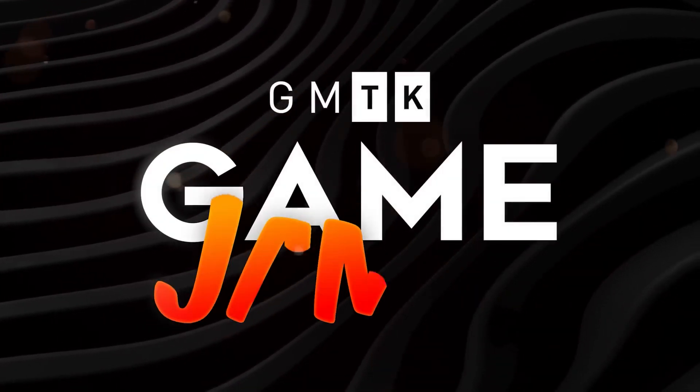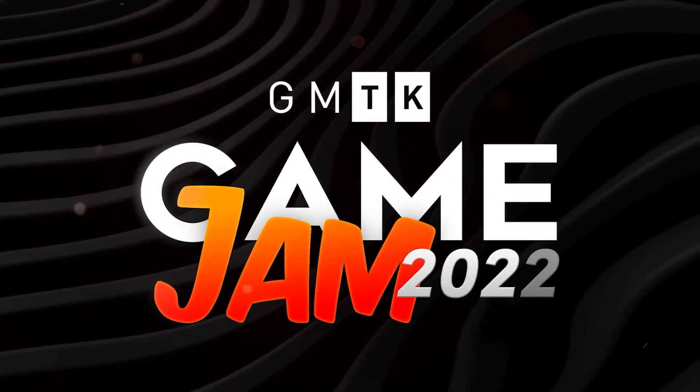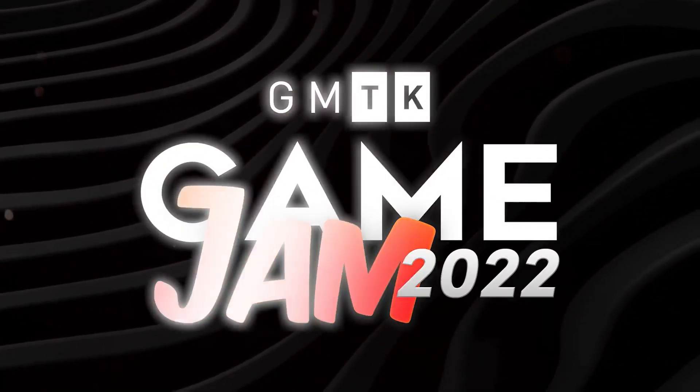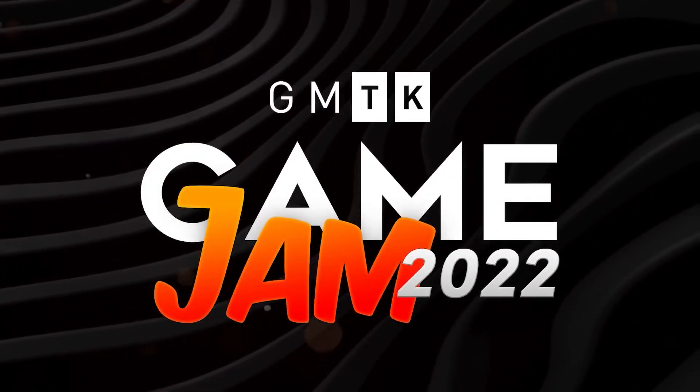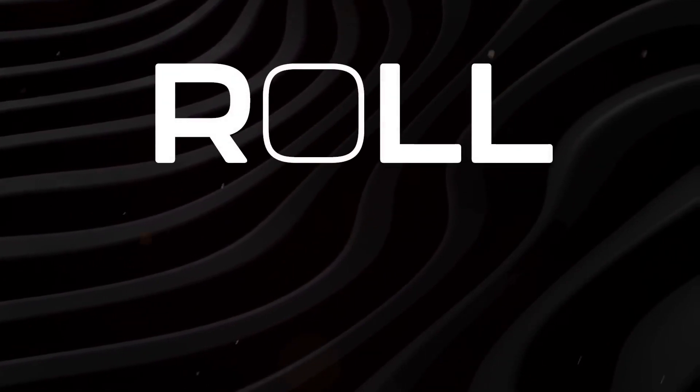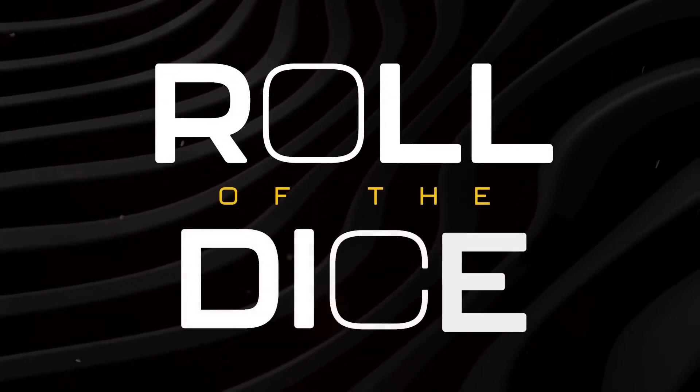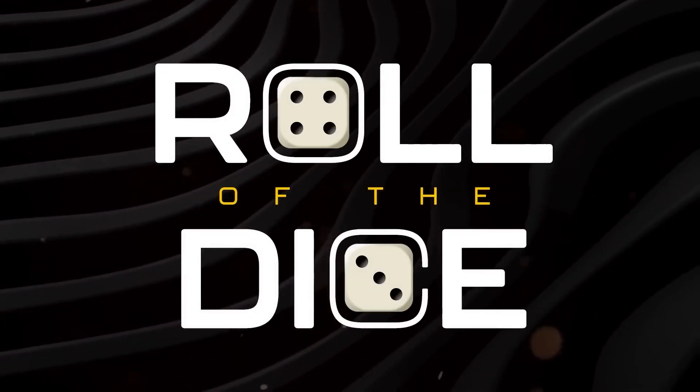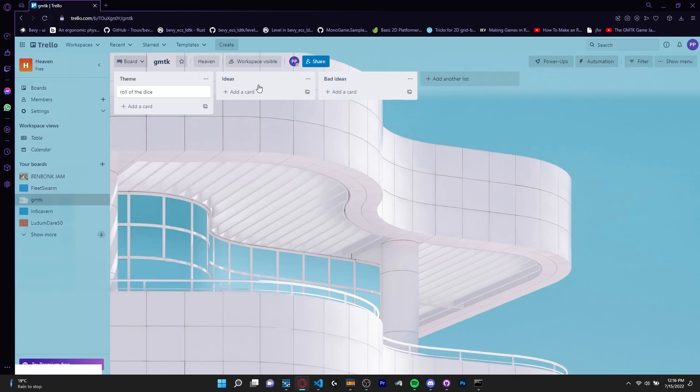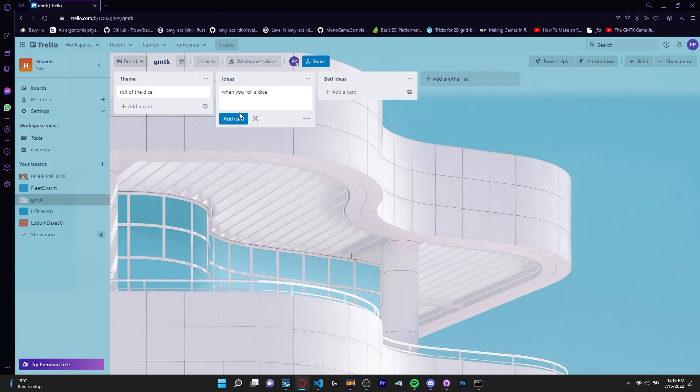When the game jam started the theme was revealed. Roll of the dice. To be honest with you I did not like this theme. I was ready to give up at first. I couldn't think of an idea and the theme didn't leave much permutation. I knew a lot of people were going to have the same game and I didn't want that to happen to me.